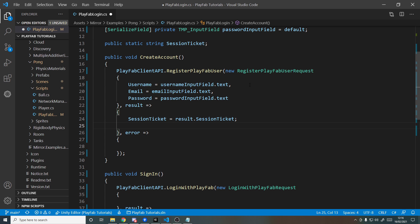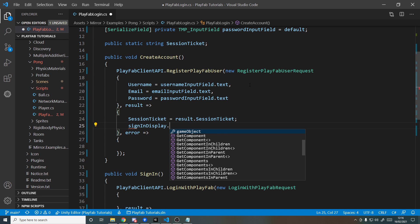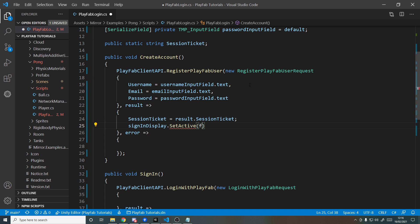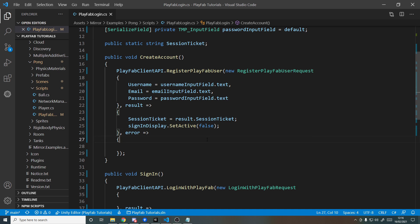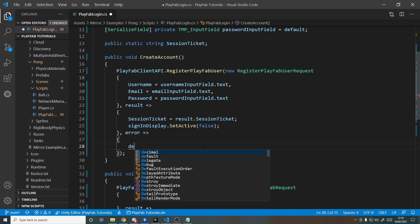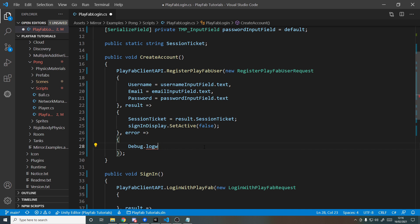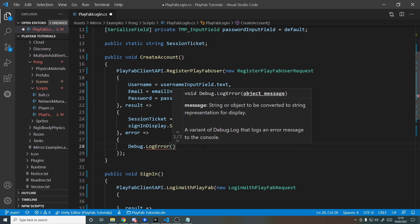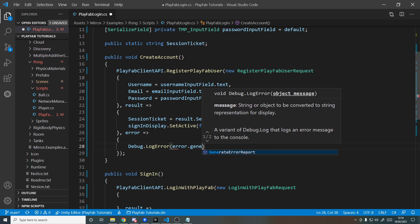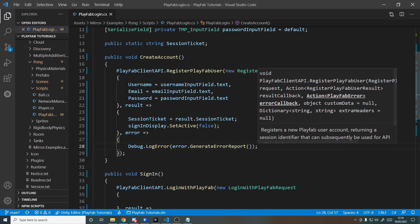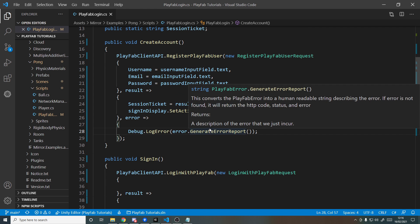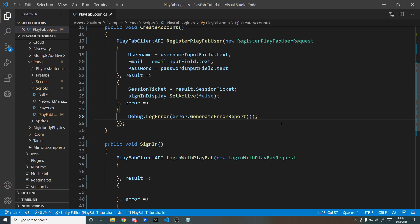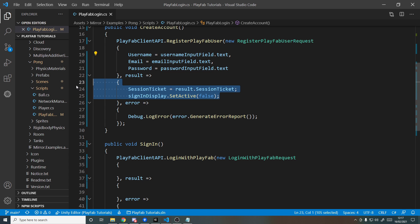Then we want to turn off the UI, so signInDisplay.SetActive(false). And if there's an error, we'll log it to the console, so Debug.LogError, and from the error we can generate an error report. So we're saying register a user with these details; if it works, do this; if it doesn't work, do this.